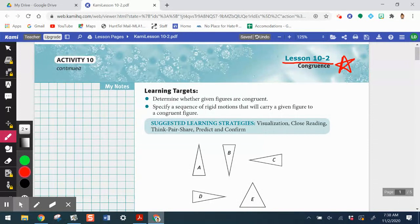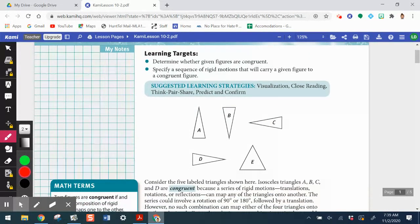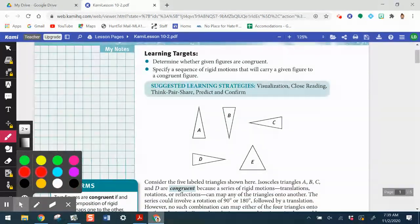We've learned a previous definition of congruence: two figures are congruent if they have the same measure. We're going to see how transformations that we learned in activity 9 really unfold another way to look at this idea of congruence. So let's look at our learning targets.